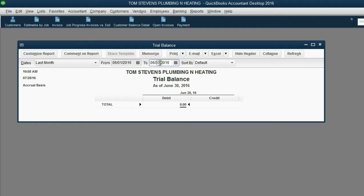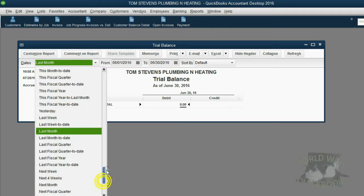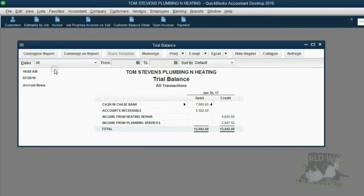The way to make sure the trial balance always includes everything, regardless of date, is to click from the top left corner, the date pull-down choice, scroll all the way up, and click the choice that says All.